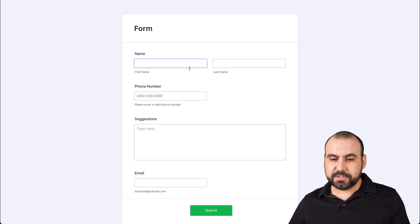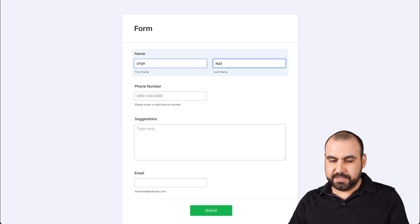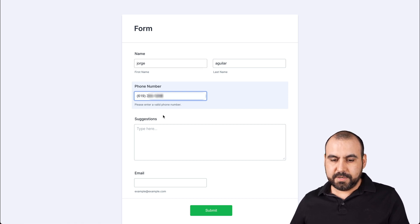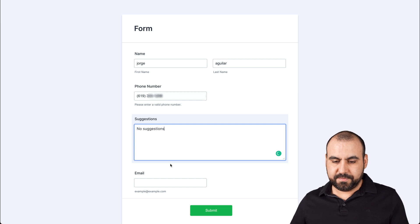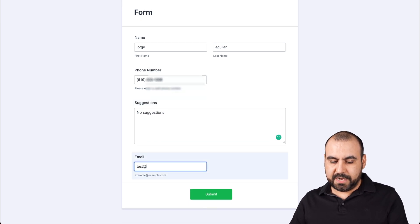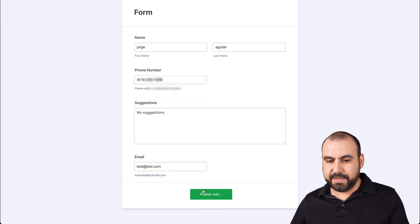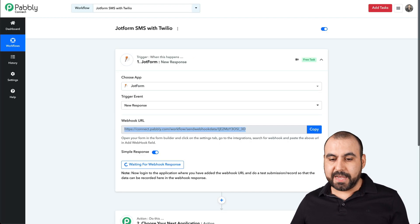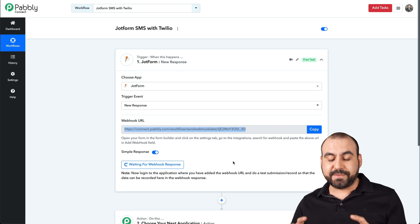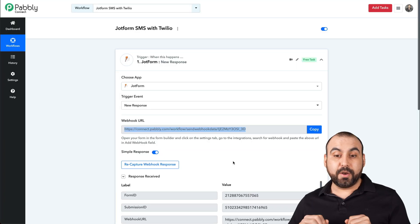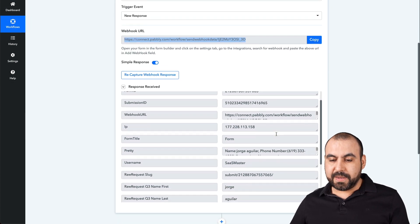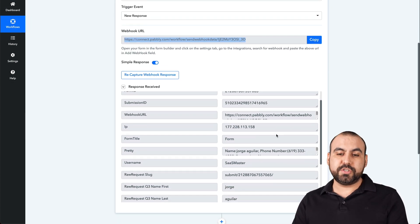Pably Connect is now waiting for a response. Let's go ahead and fill out the form one time — I'll add my phone number, 'no suggestions' for the suggestions field, and a test email, then hit Submit. Now we have a submission. Let's go back to Pably Connect — it's waiting for that response, and once it grabs the information, it will display here. There we go — it just grabbed the information we filled out. Now we have data we can use to automate.